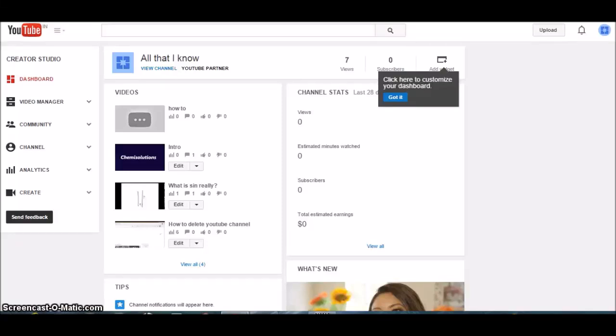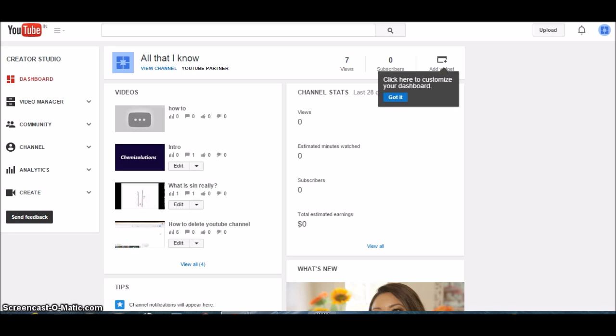Welcome back. Today we're going to see how to change the ownership of a YouTube channel. Before you change the ownership of a YouTube channel, you have to add the new owner as a manager, and after 15 days you can change the ownership to the manager.